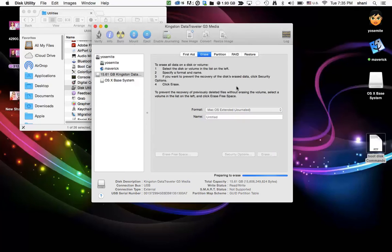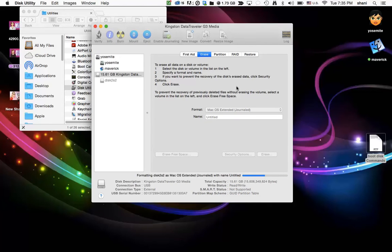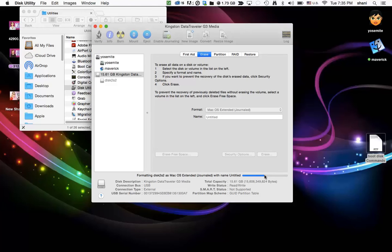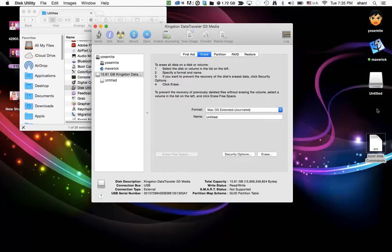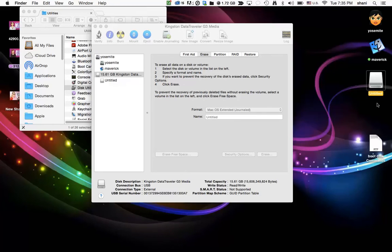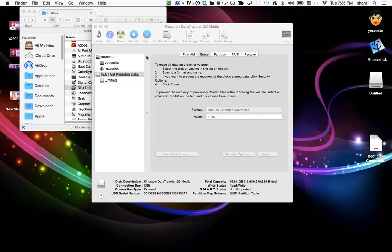And erase. And there it goes. It's unmounting the disk, it's partitioning it, it's formatting it, and it should be ready in a minute. You can watch the blue rod over here until it's done. And there you go. I have an initialized drive right here with untitled and we're ready to go to the next step.